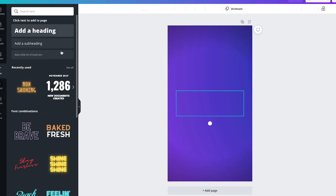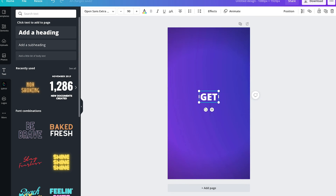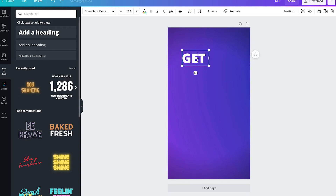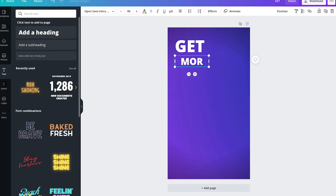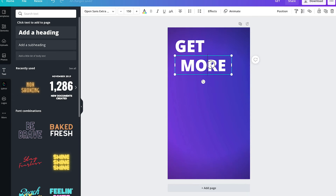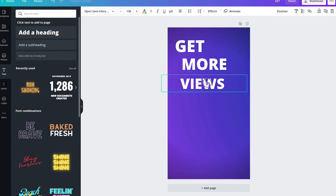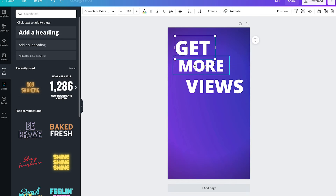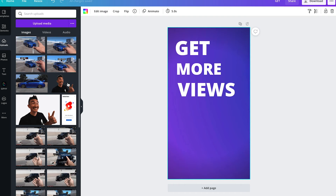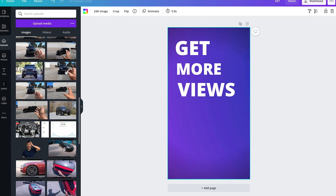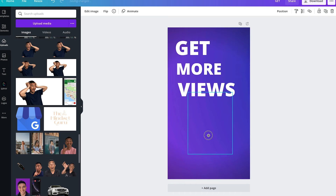Another rule of thumb when it comes to creating a custom thumbnail is that when you do add text, try to keep your words anywhere between two to four words max, especially for a YouTube Shorts custom thumbnail — you don't want too much text. This has gotta be very simple words that get straight to the point and tell exactly what the video is about to the viewer. In this case, we're gonna go ahead and just add 'get more views' — only three words in this custom thumbnail.